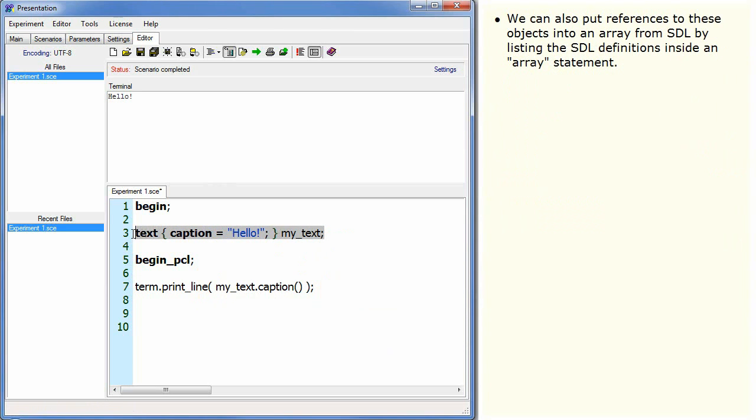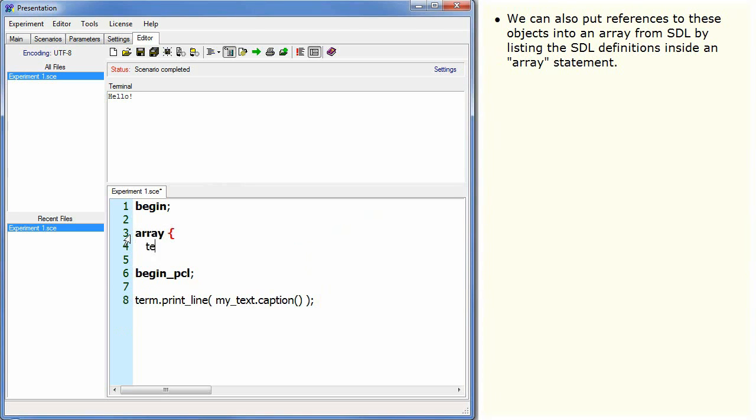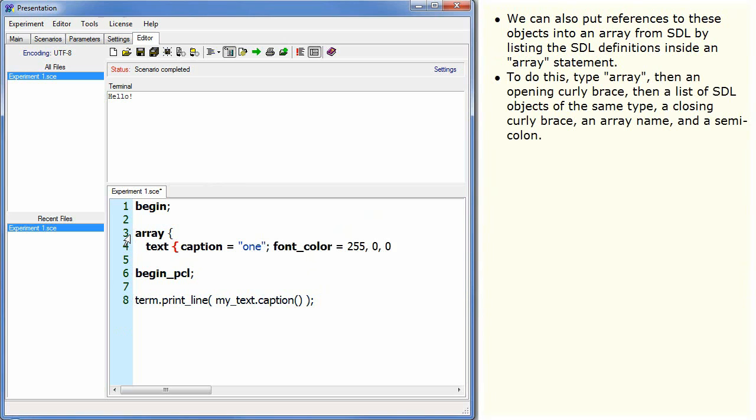We can also put references to these objects into an array from SDL by listing the SDL definitions inside an array statement. To do this, type array, then an opening curly brace, then a list of SDL objects of the same type, a closing curly brace, an array name, and a semicolon.